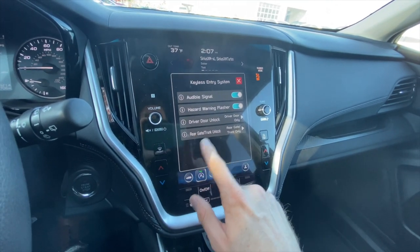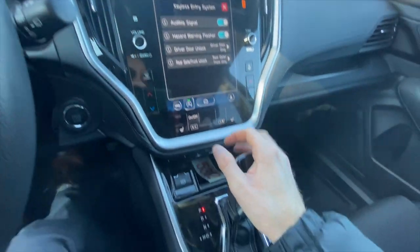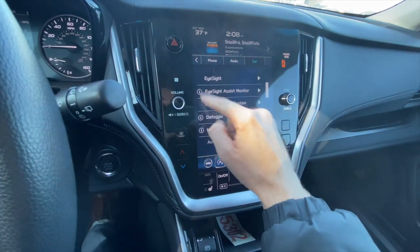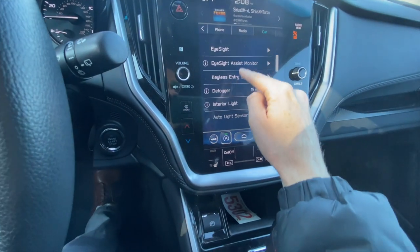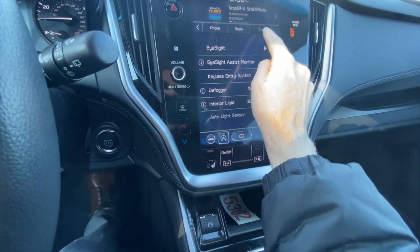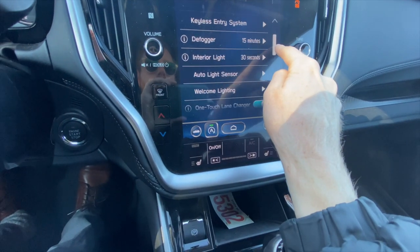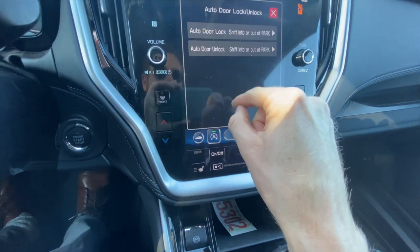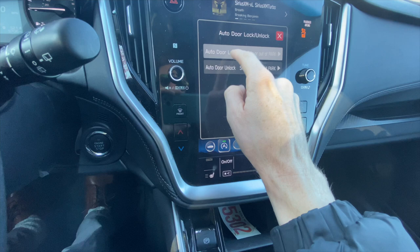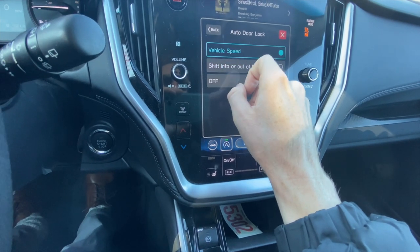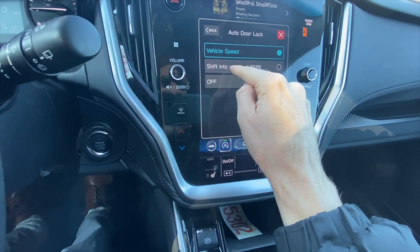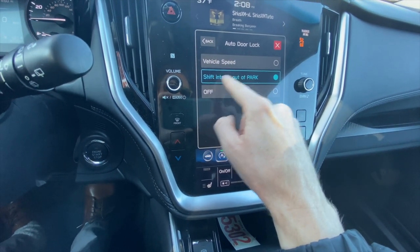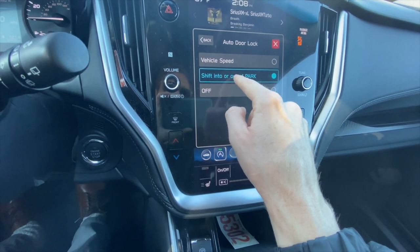Now I'm going to show you how to access the lock and unlock functions automatically with your gear shift lever and vehicle speed. So we click on the X button, it'll take us back to this menu screen, and we just scroll down. On the same Car Settings screen, we scroll down to where it says Auto Door Lock/Unlock. We click on that, and you can set the auto door lock to vehicle speed, or you can set it to whenever you shift in or out of park, or you can turn it off. At the beginning of the video, I was showing you how that operates with shifting in or out of park.